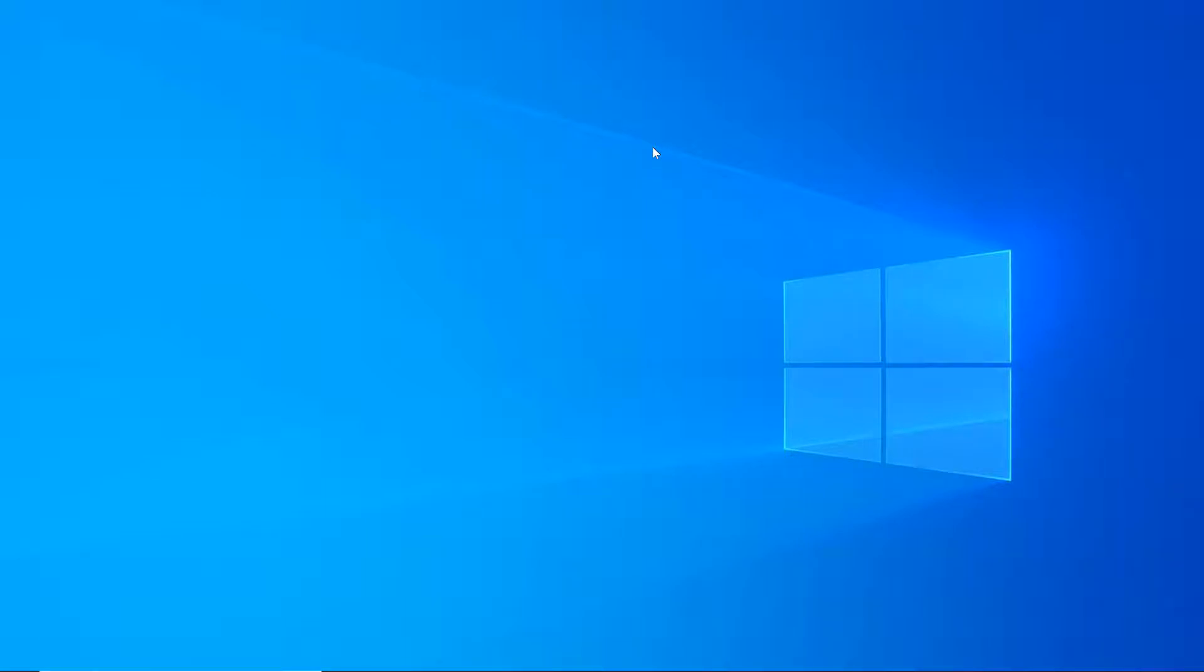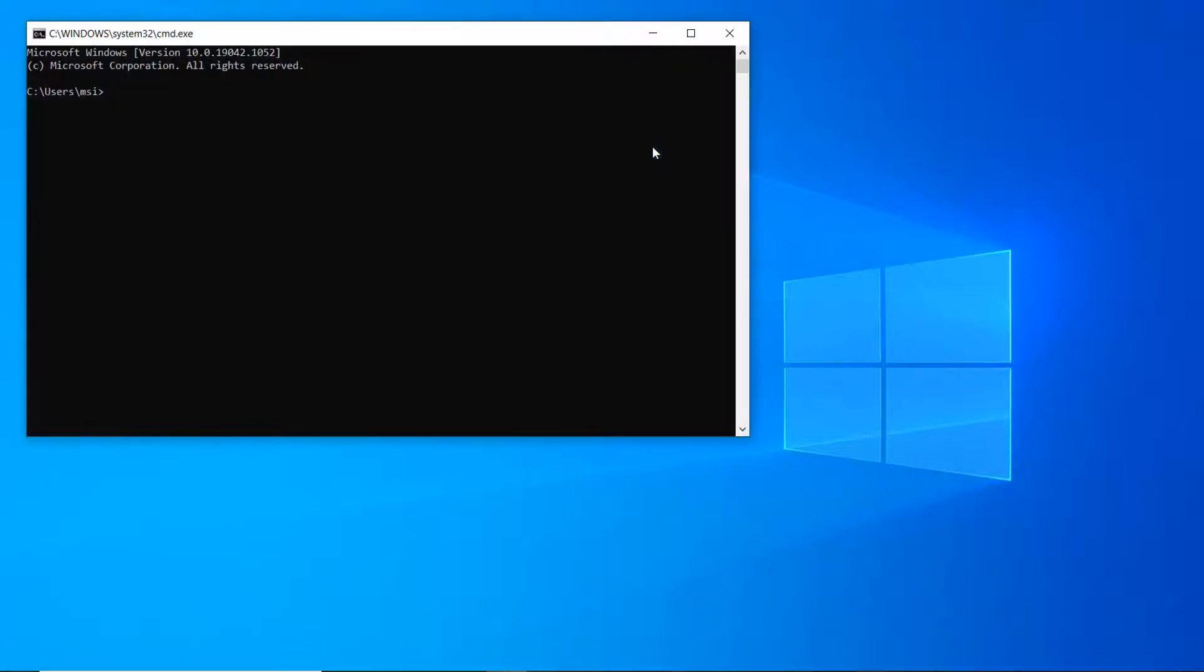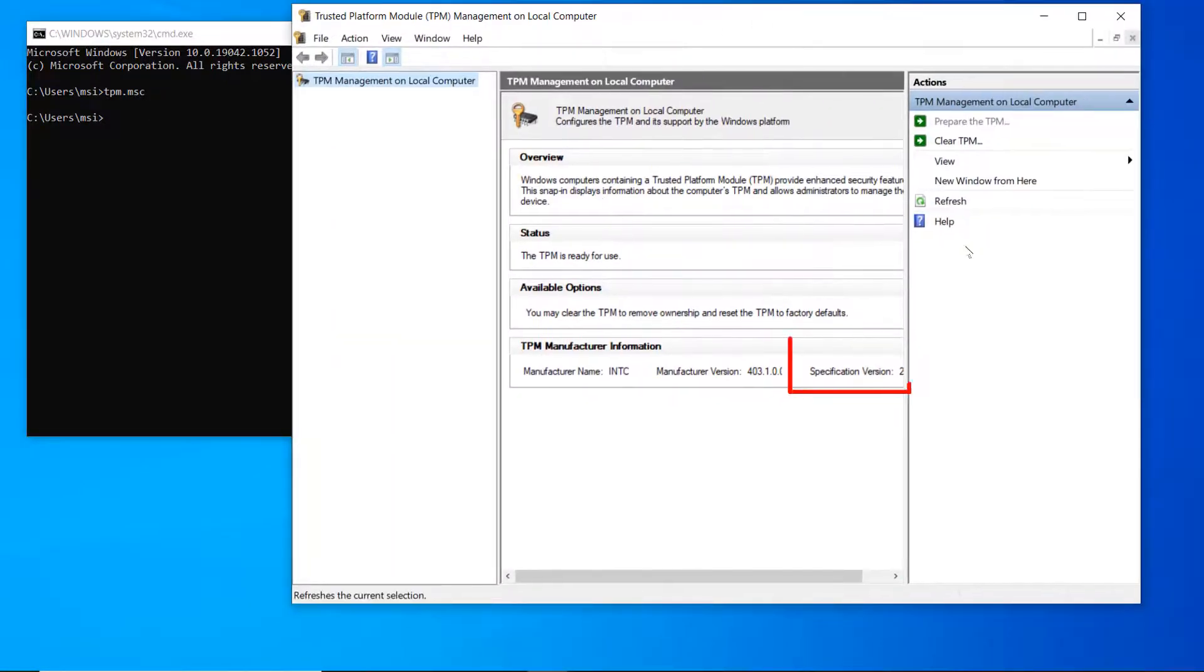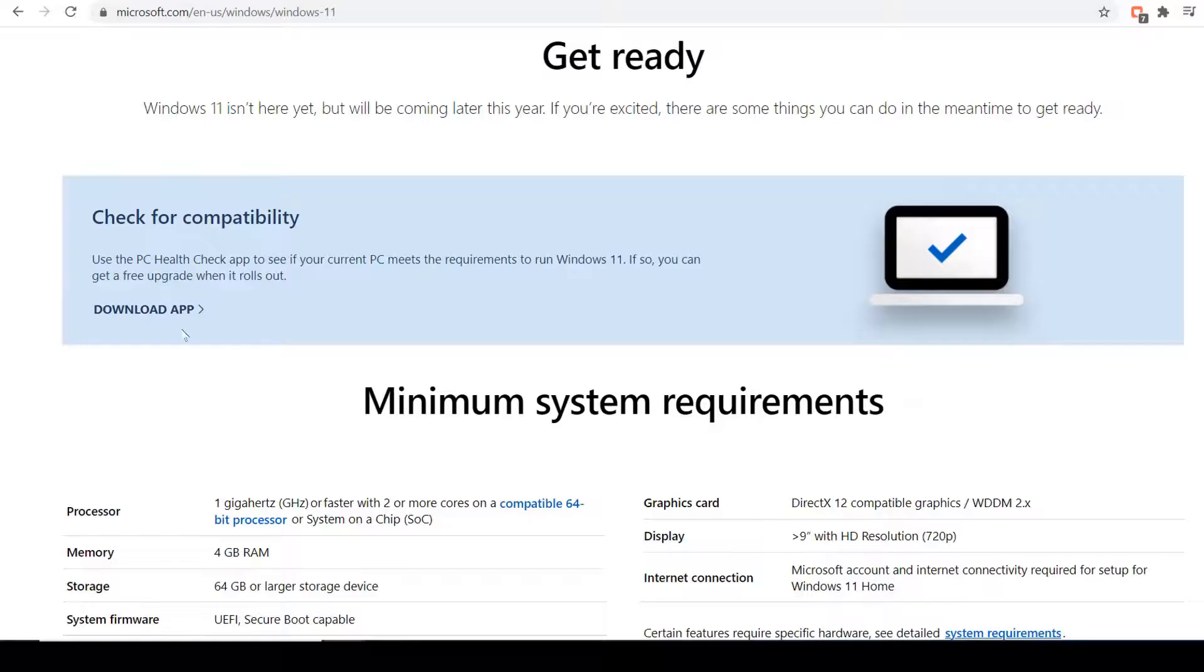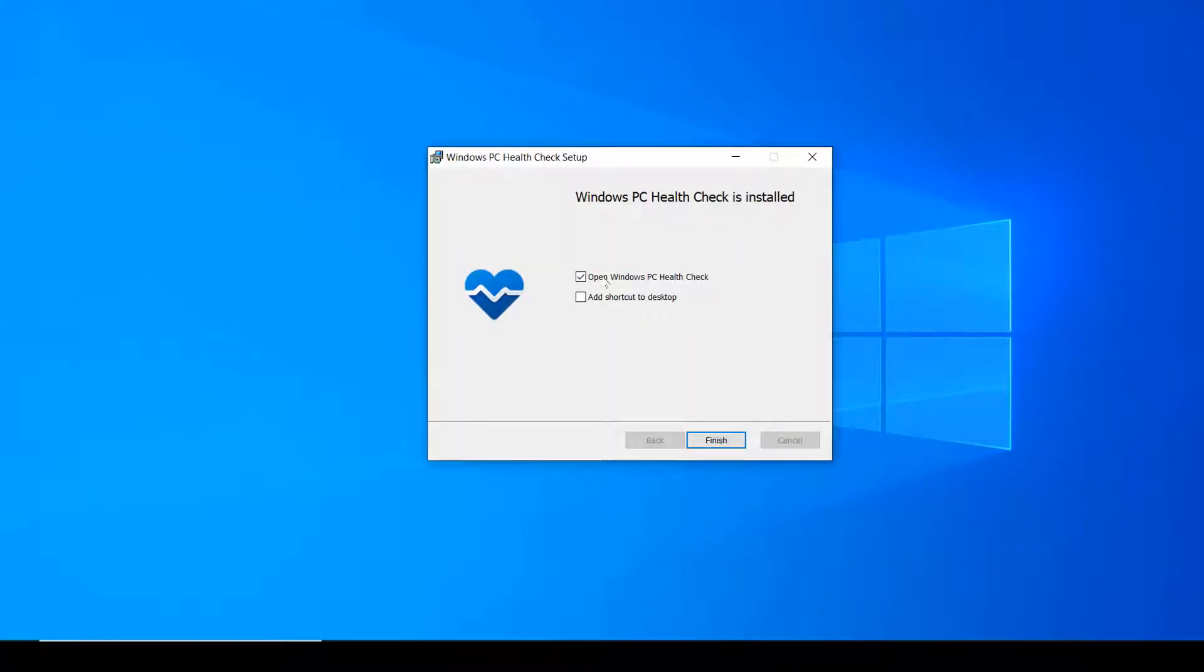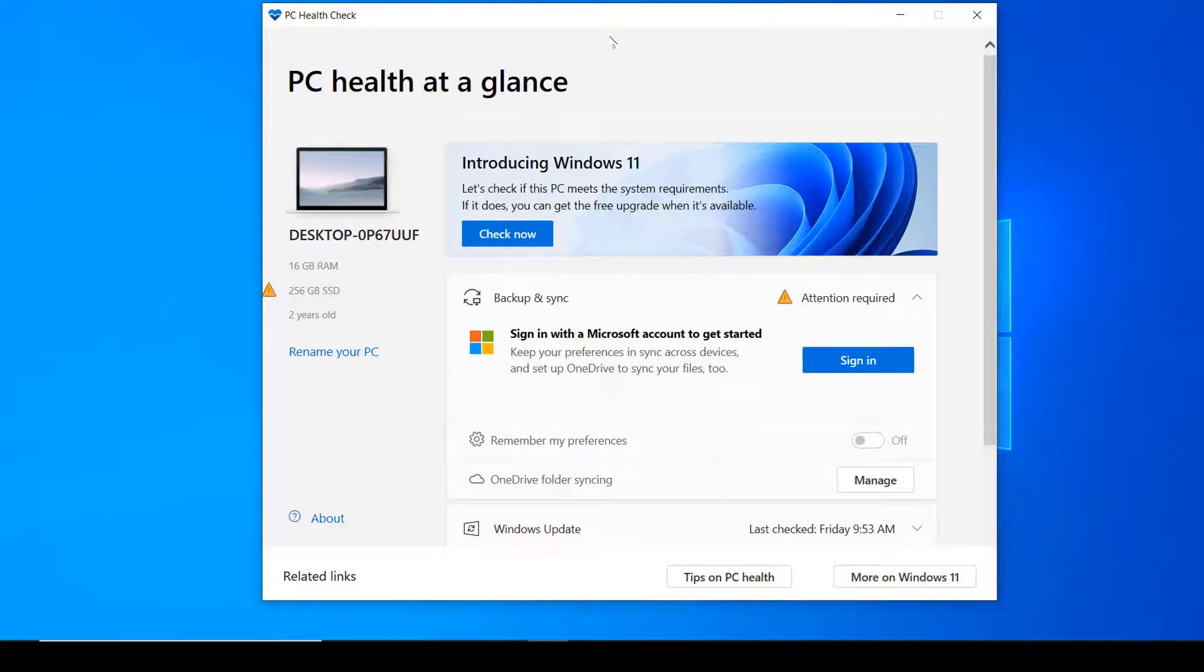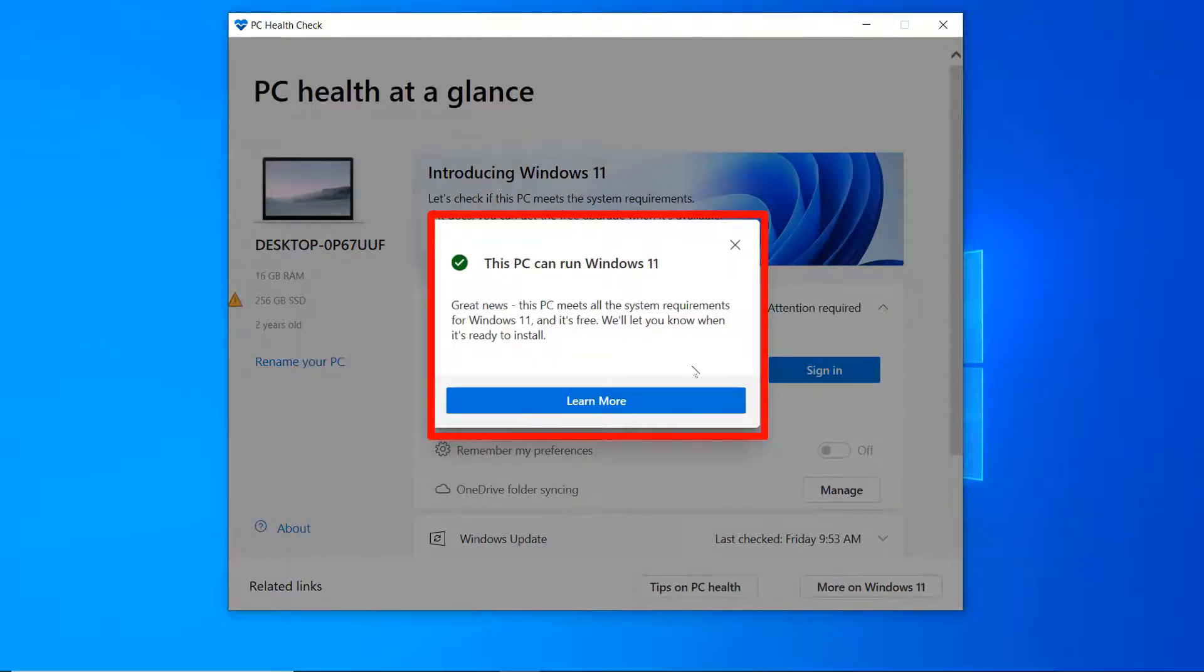Let's check the TPM version, which needs to be 2.0 to install or upgrade to Windows 11. To check the TPM version, open command prompt and issue the command 'tpm.msc'. As you can see, the TPM specification version is 2.0. Also, let's check by running the upgrade checker software from the Microsoft official website. Here you go. This laptop can run Windows 11 without any issue.